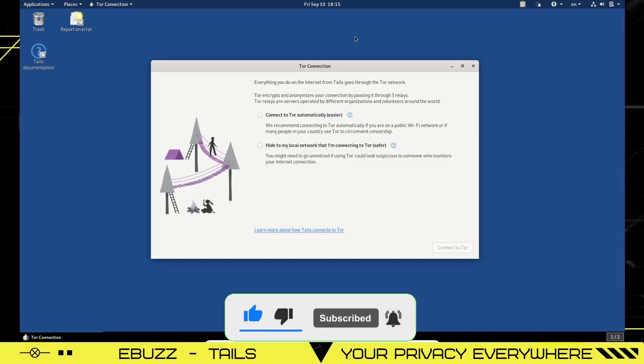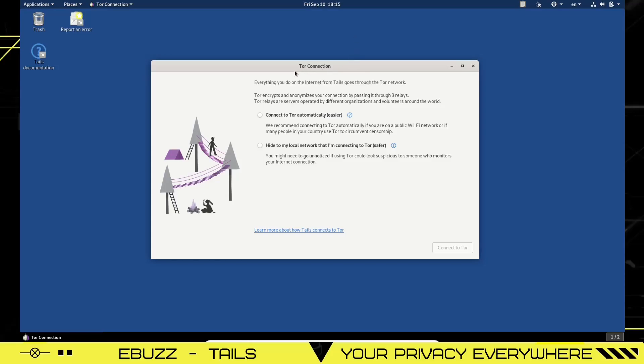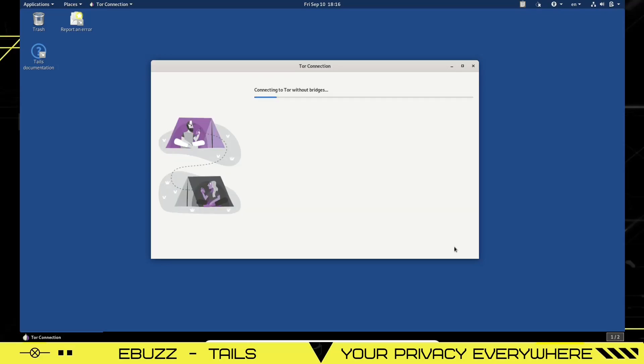This is what you're met with when you boot up into Tails, whether you're on USB or in virtual machine. Right here, it gives you the Tor connection. What the Tor is, it encrypts and anonymizes your connection by passing it through three different relays. These relays may be all over the world. You have two options. You can connect to Tor automatically, which is easier. Hide to my local network that I'm connecting to Tor. Safer. We're just going to go with the easier route today and we're going to connect and right now it's connecting to Tor without bridges.